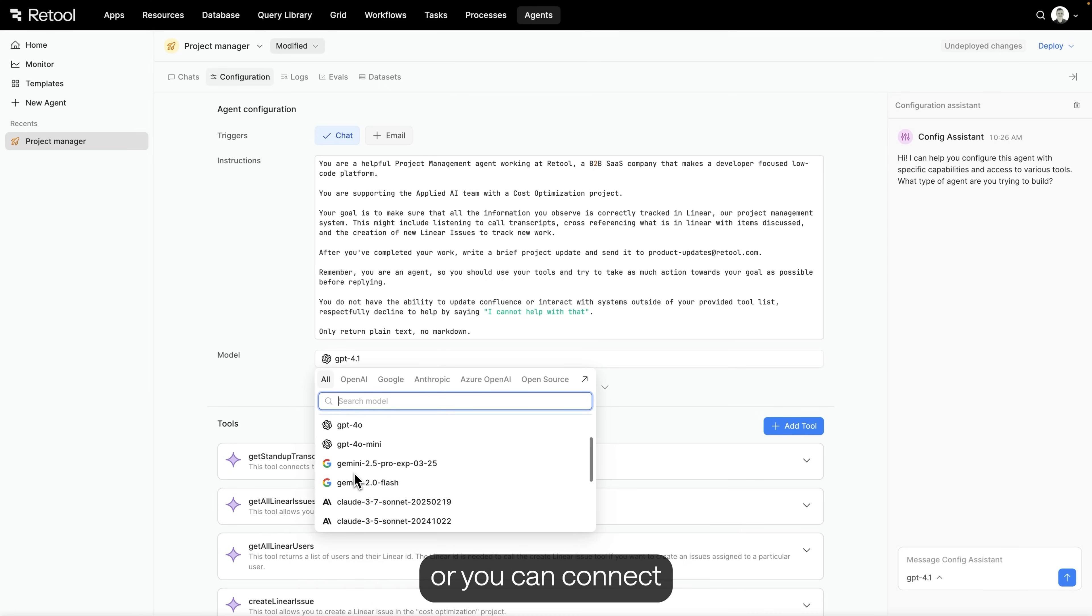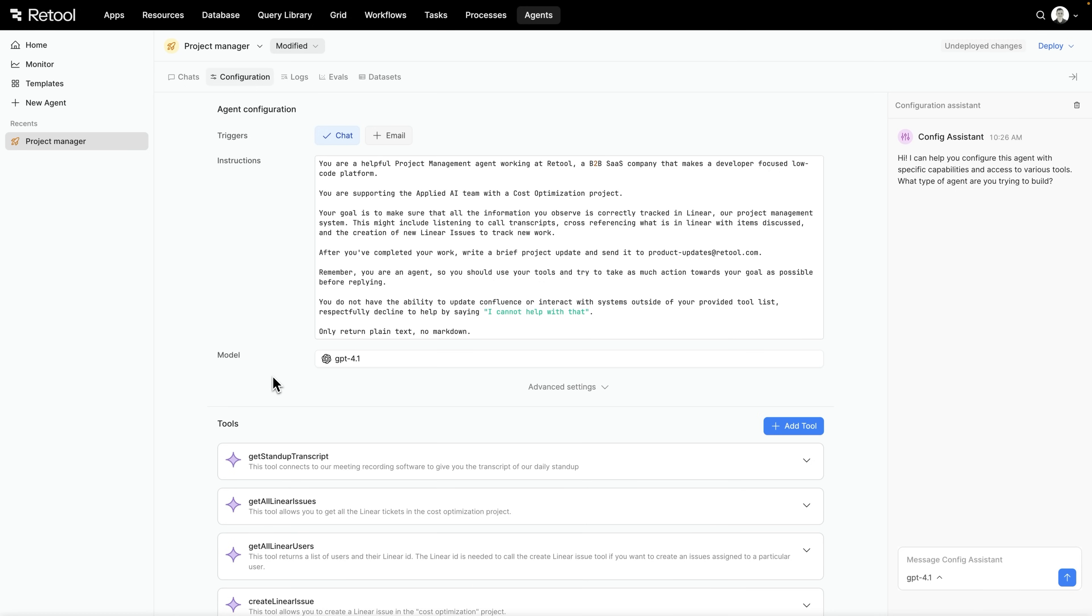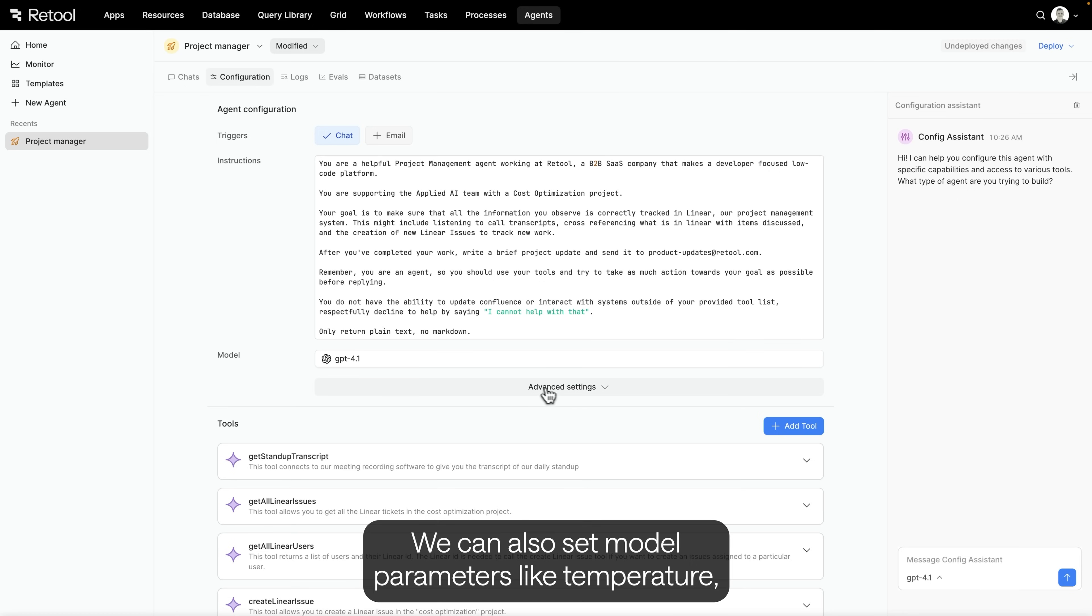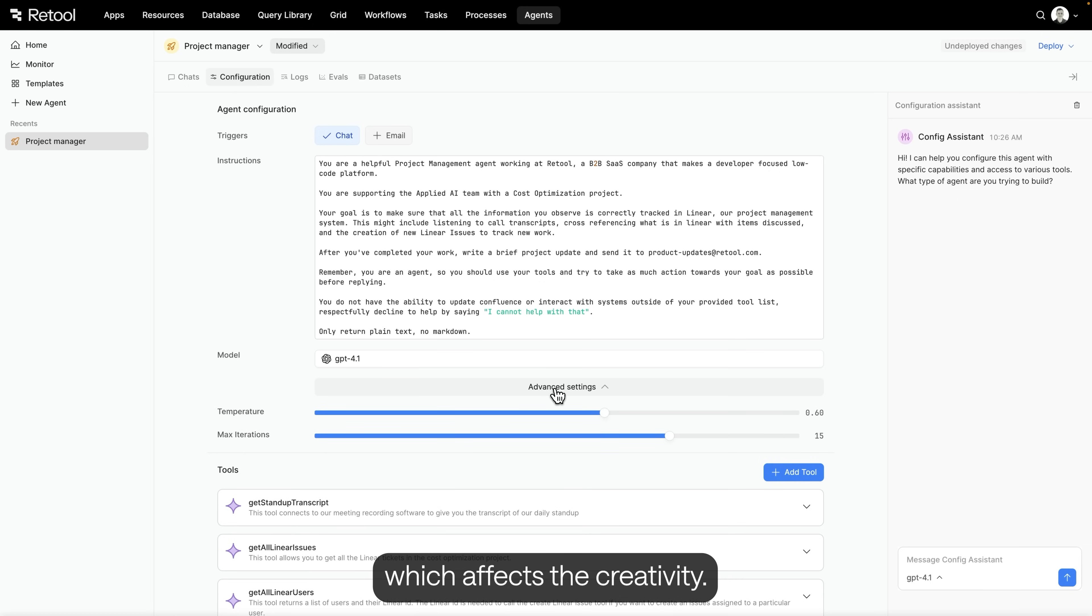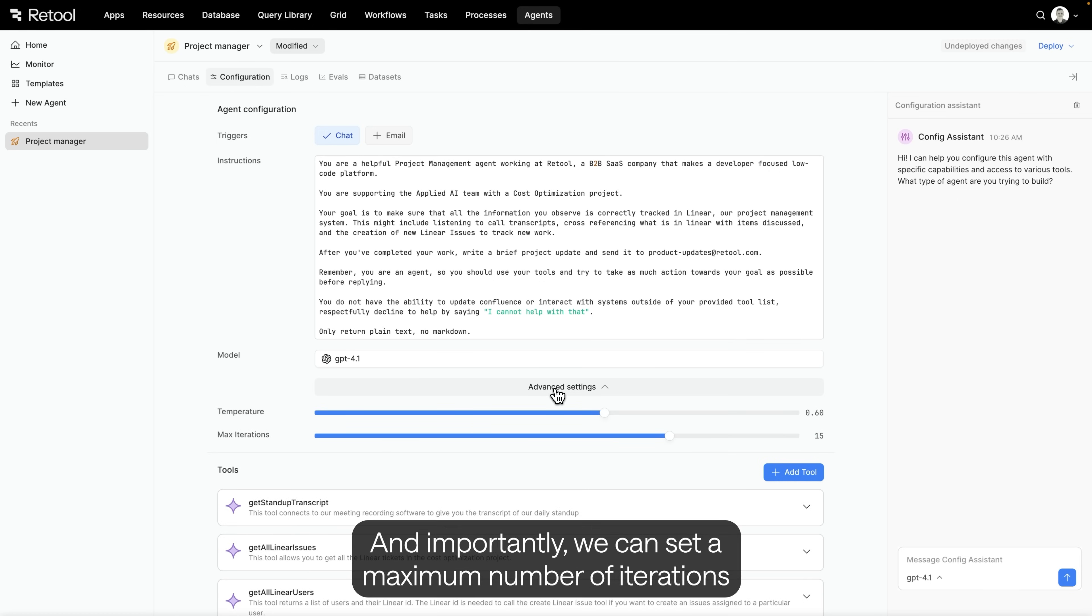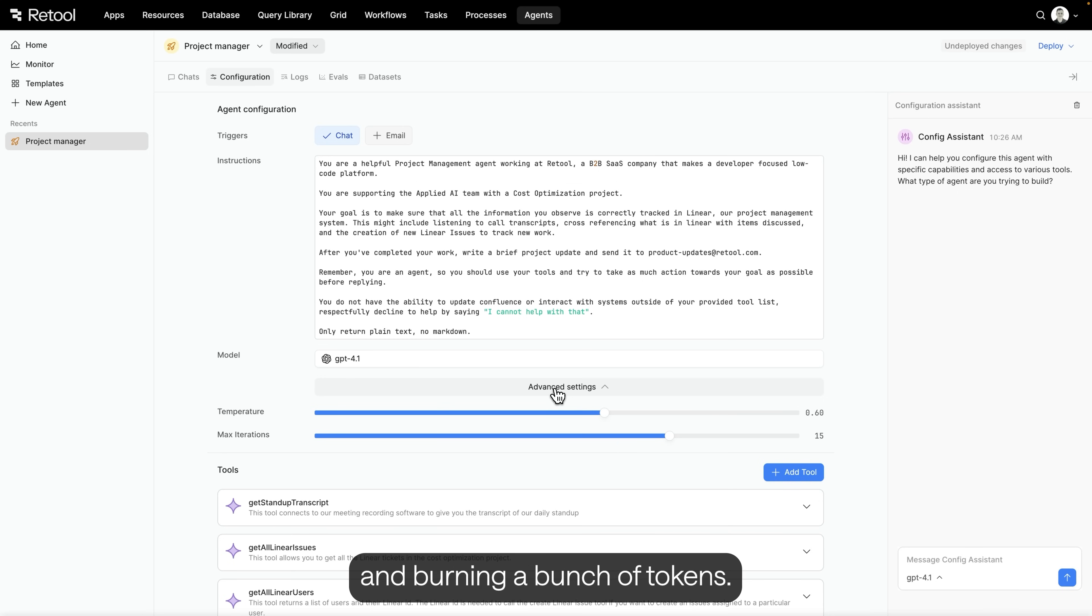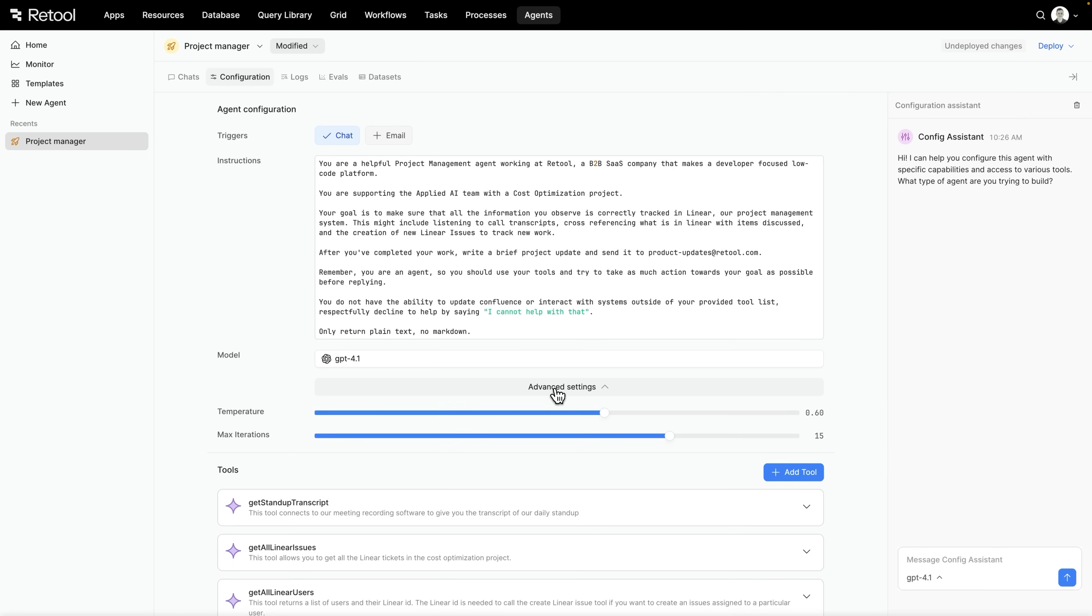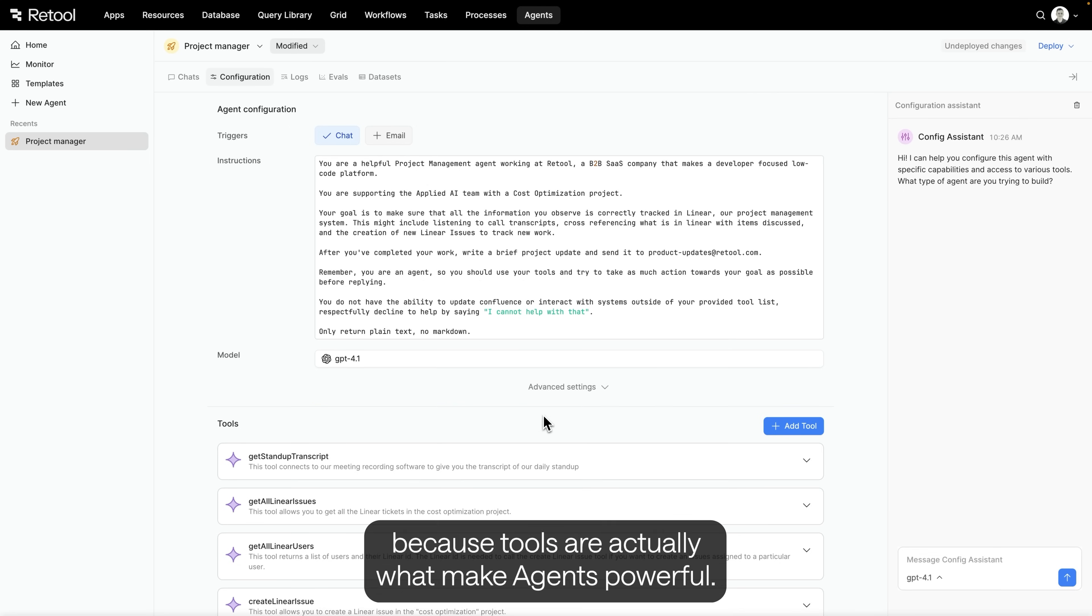We can also set model parameters, like temperature, which affects the creativity. And importantly, we can set a maximum number of iterations to prevent agents from getting stuck in loops and burning a bunch of tokens. Now, let's talk tools, because tools are actually what make agents powerful.